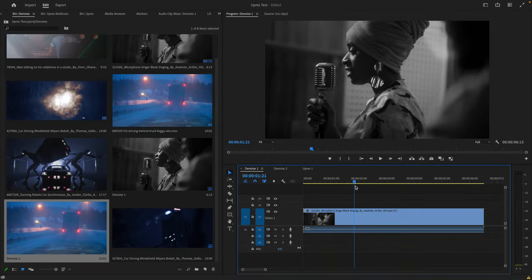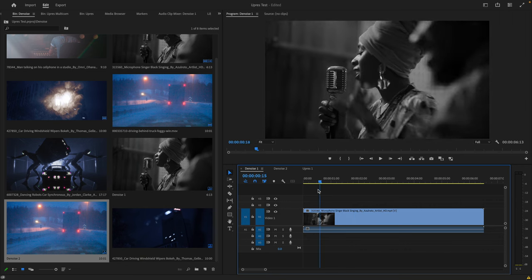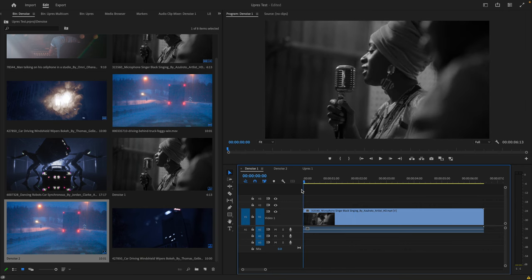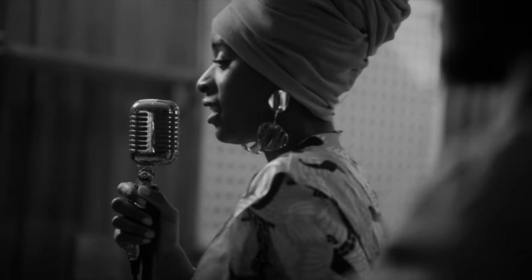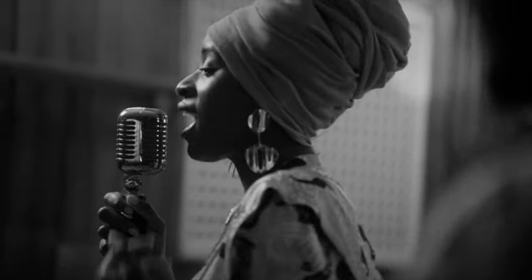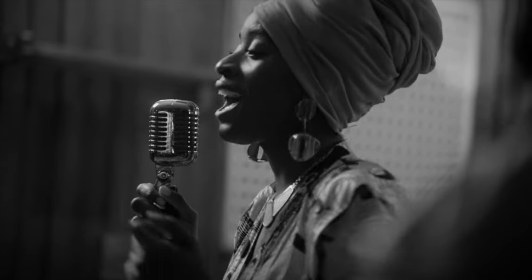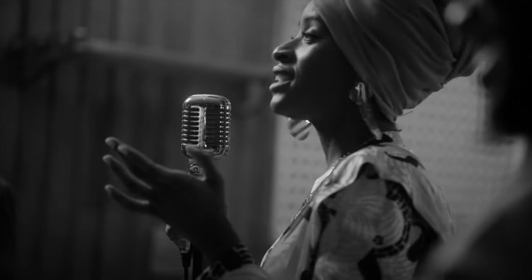I'm currently here inside of Premiere Pro, looking at a clip that I'd like to denoise. In order for us to see this clearly, let me do a full screen playback. Press the space bar. You can see that noise pattern clearly on the top left-hand corner.